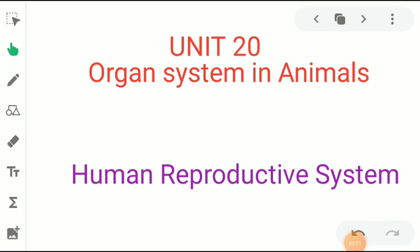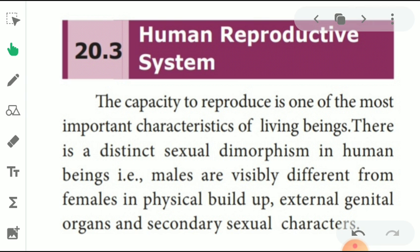Good morning students. Today we are going to see Unit 20: Organ System in Animals — Human Reproductive System. We will look at both the male human reproductive system and the female human reproductive system.